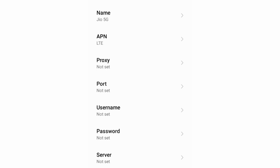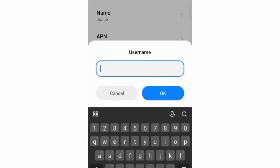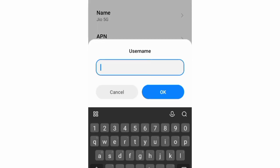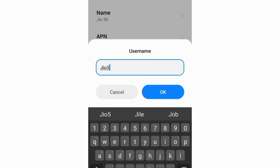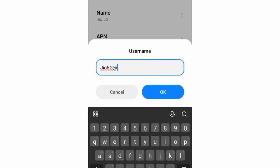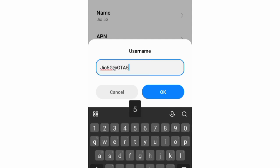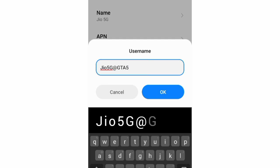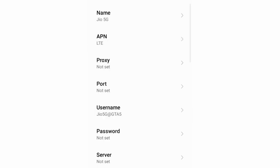Proxy not set, port not set. Username: Enter jio5g@gta5, J capital letter, 5G, G capital letter, at sign, gta5, all letters capital, no space. Tap OK. Password not set, scroll down.